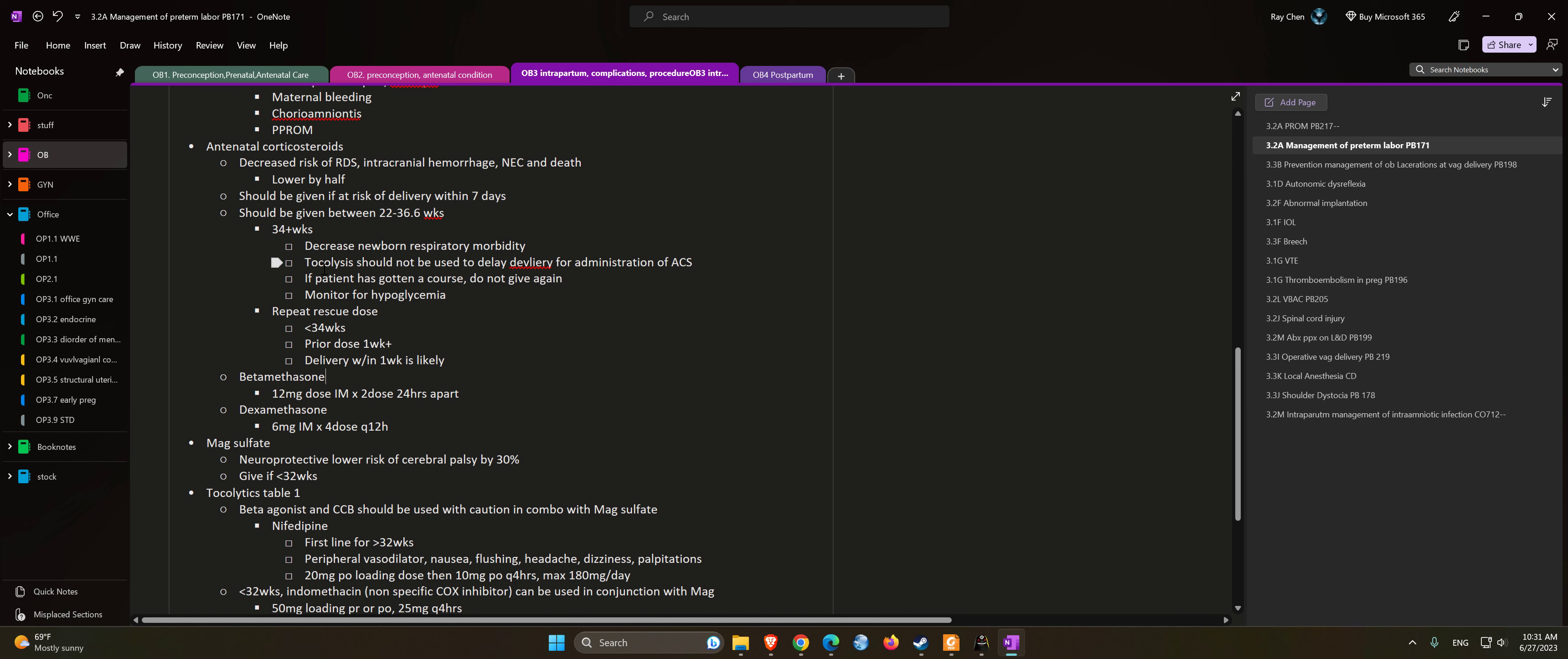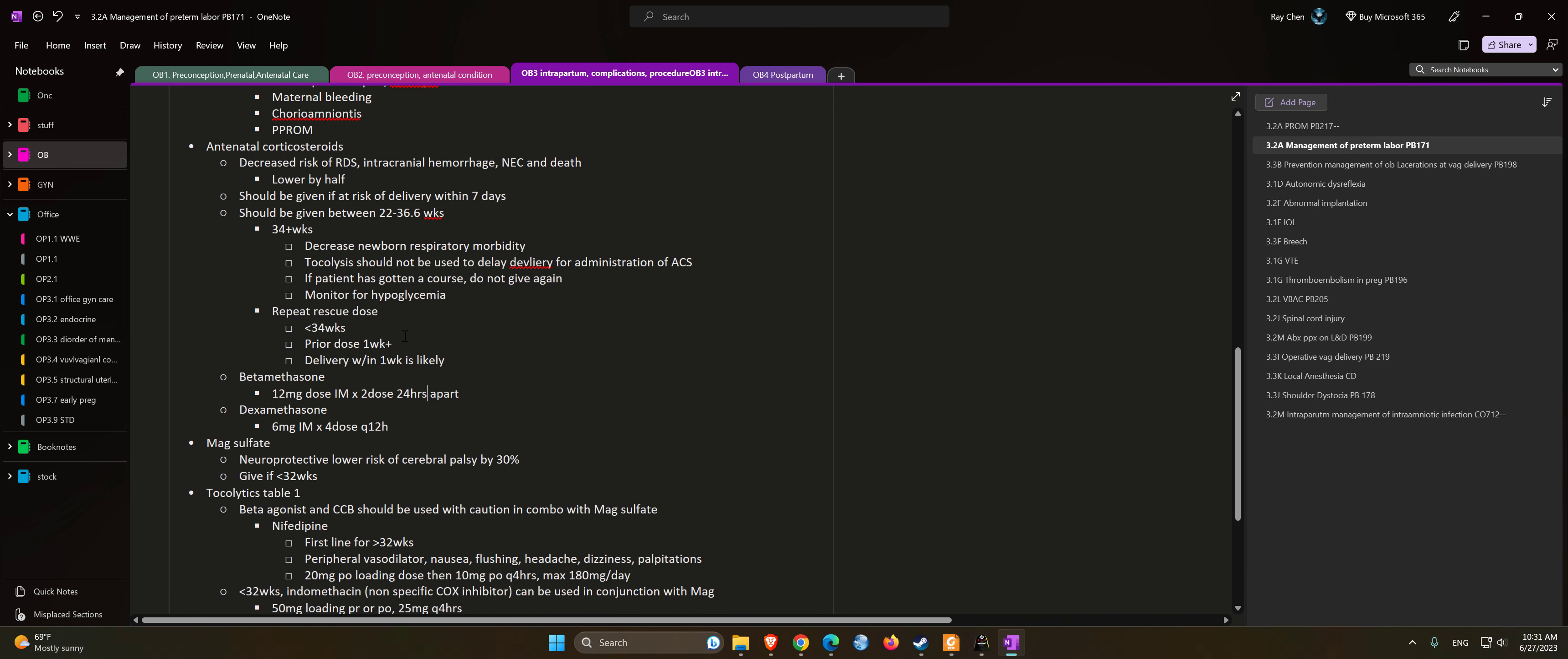Antenatal corticosteroids dosing: Betamethasone is 12 mg IM times 2 doses, 24 hours apart. Dexamethasone is 6 mg IM times 4 doses, every 12 hours.